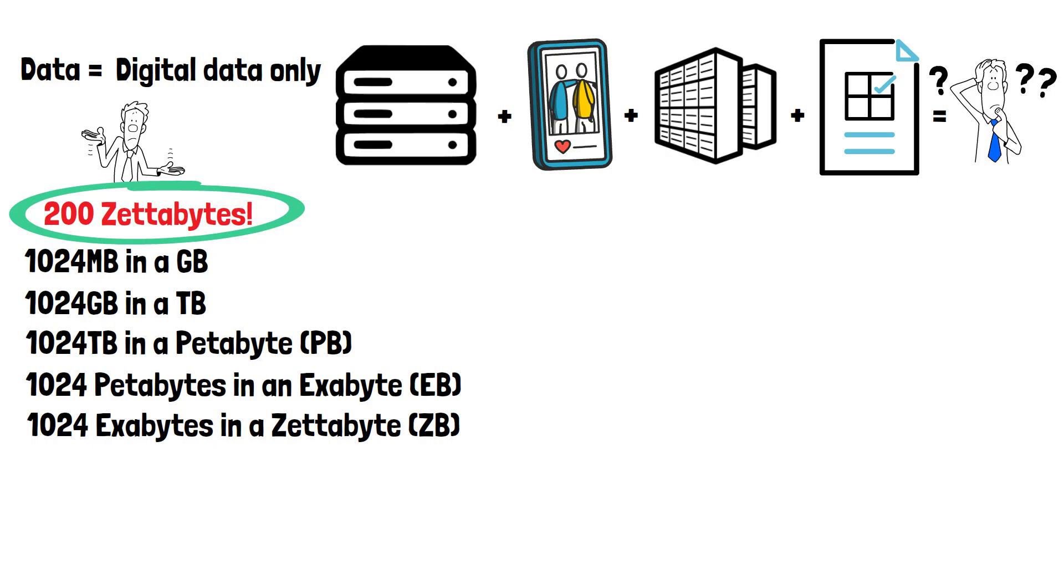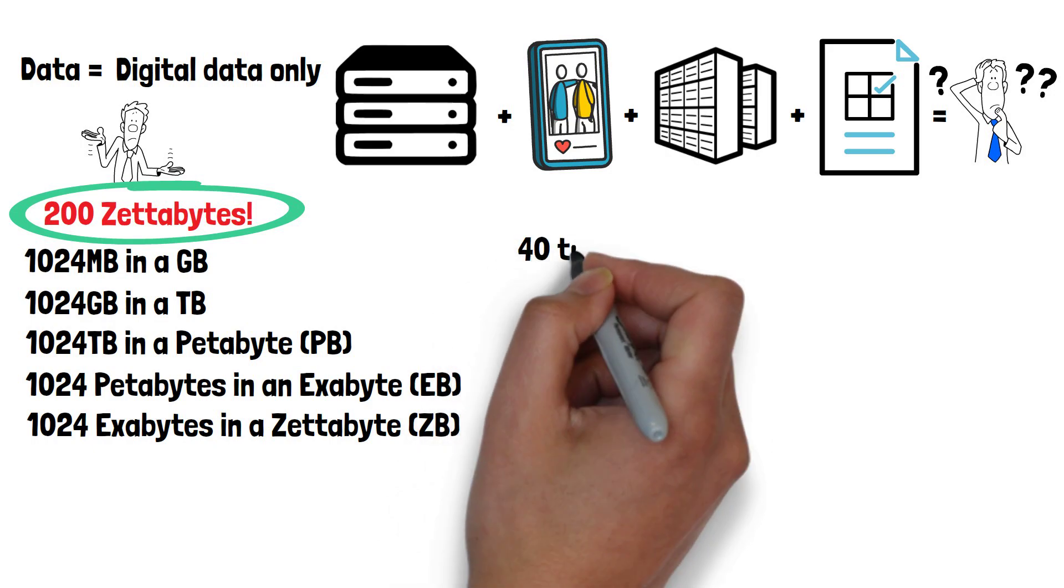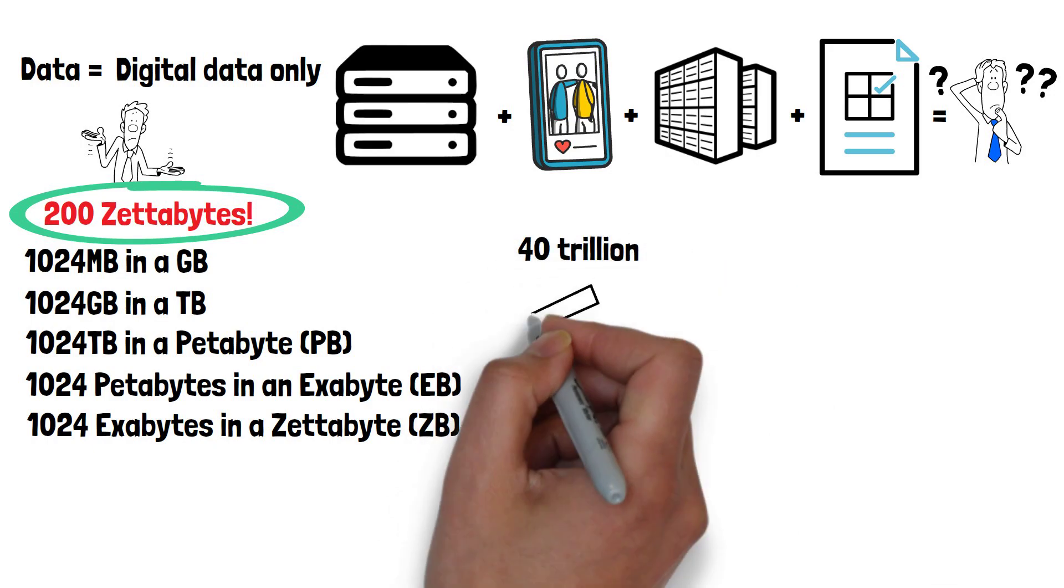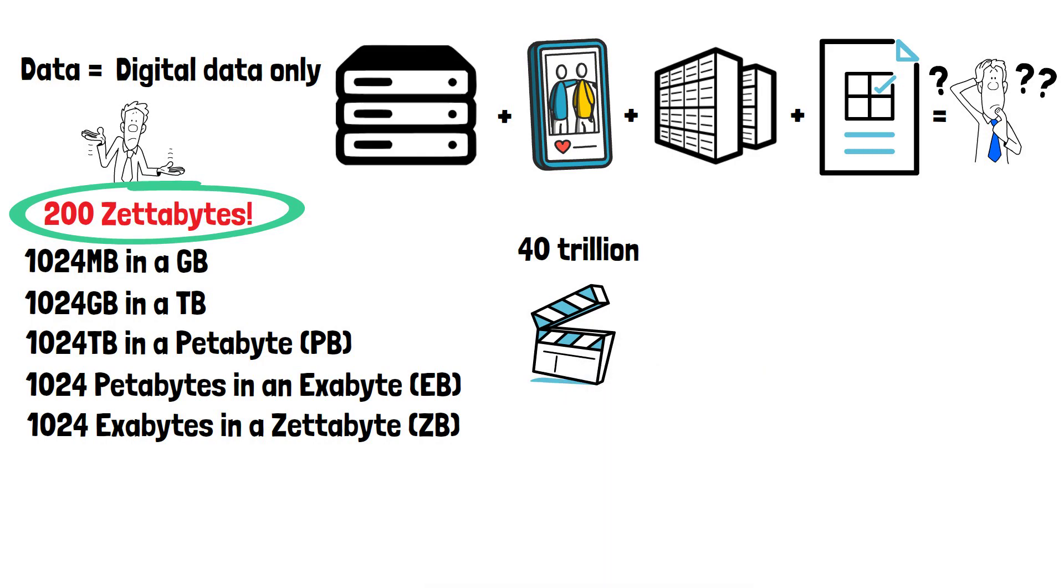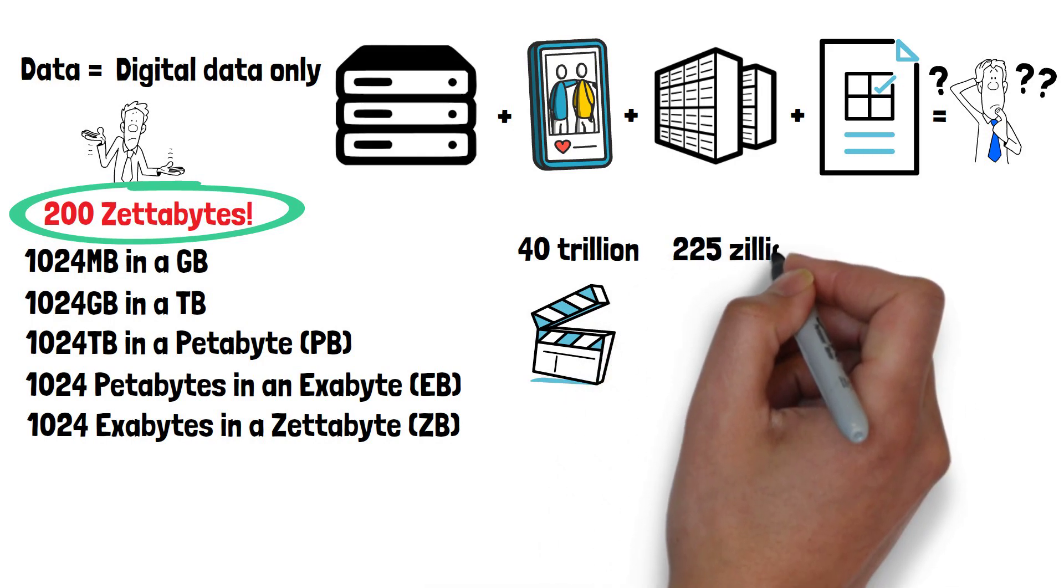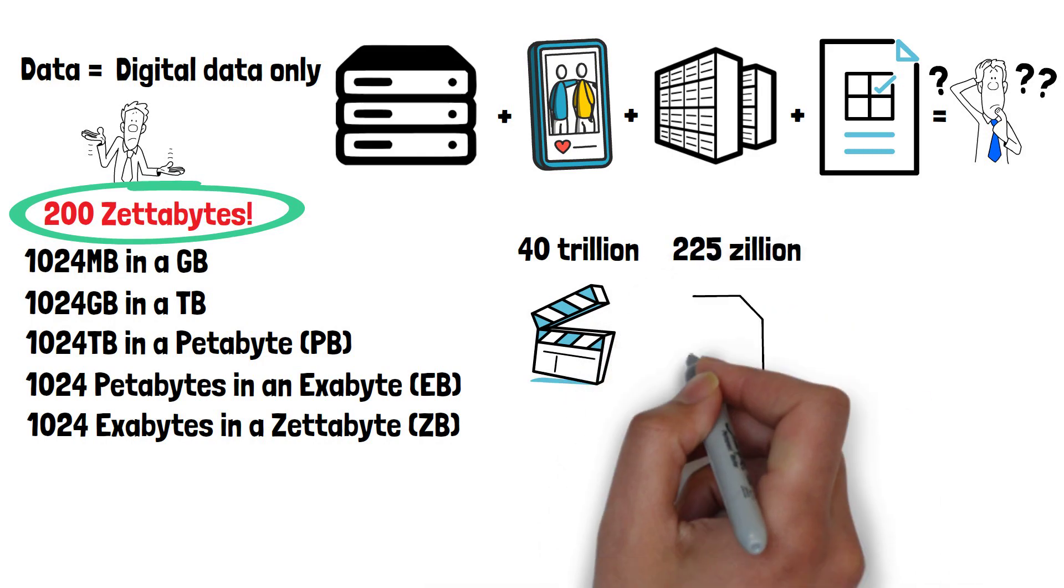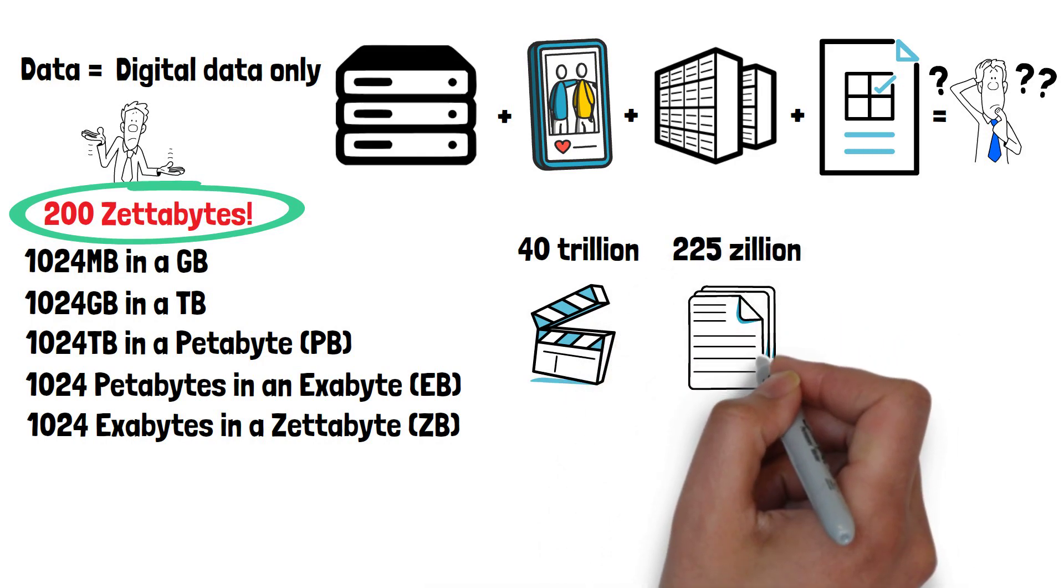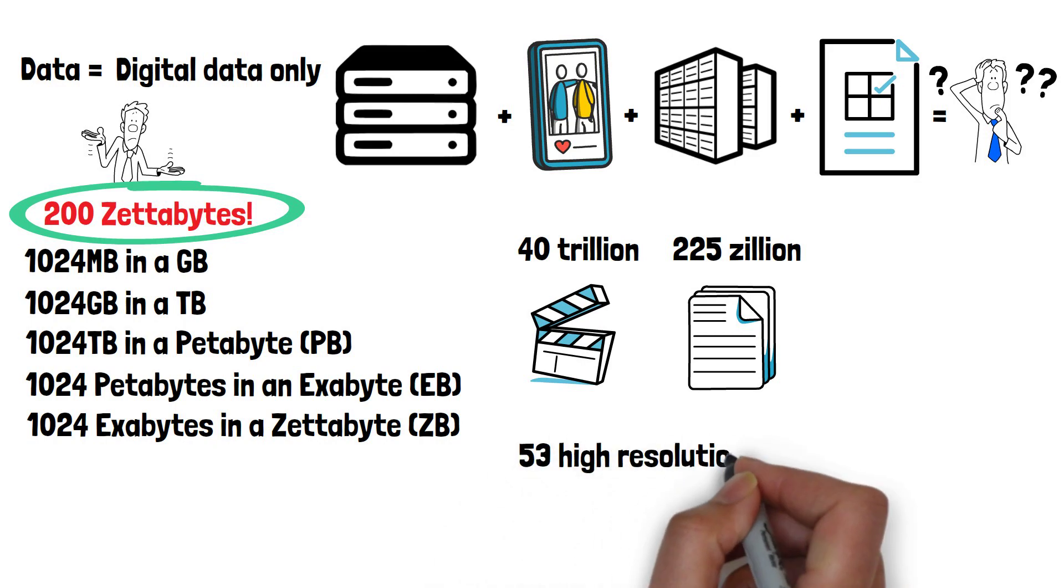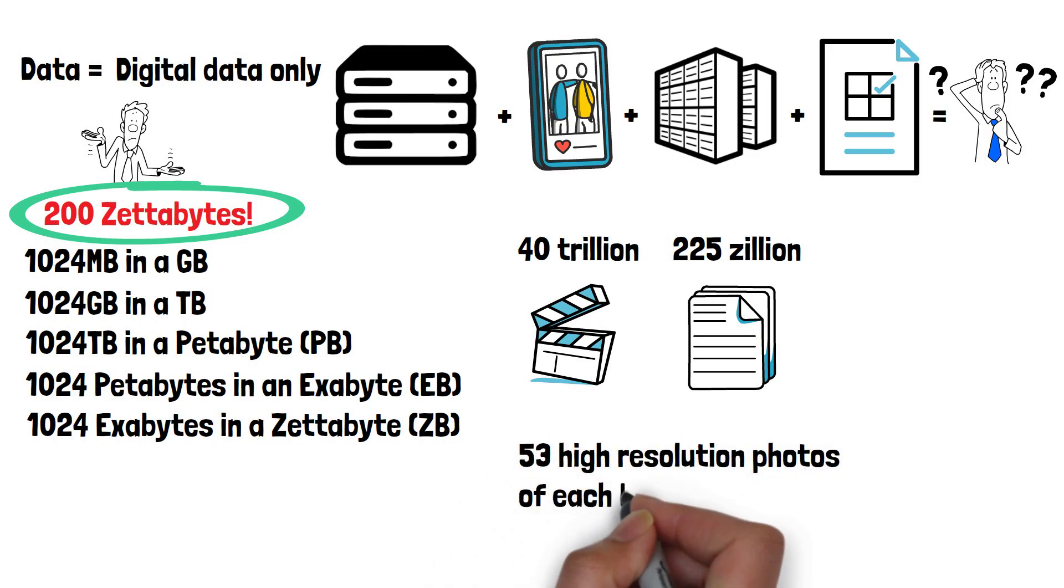Let's put this further into perspective so we can understand just what an insane amount of data 200 zettabytes is. If you somehow had a drive with this amount of storage space, you could store 40 trillion high-definition movies, 225 zillion five-page Word documents, or 53 high-resolution photos of each human on Earth.